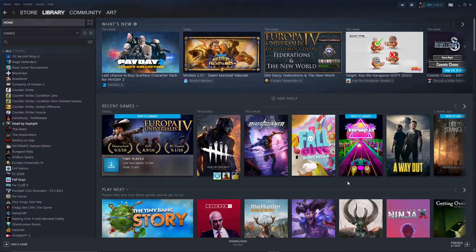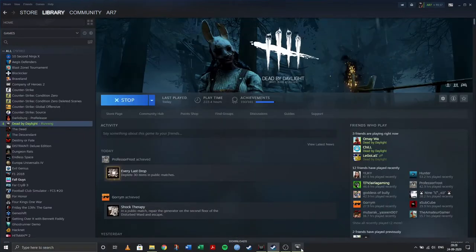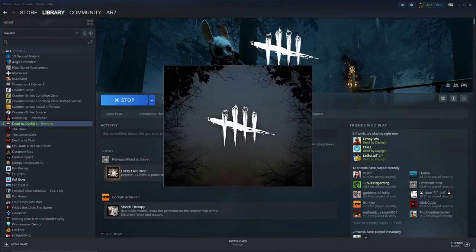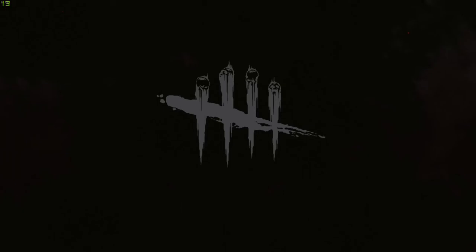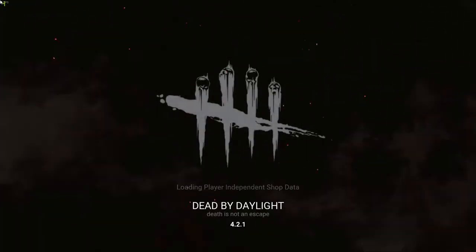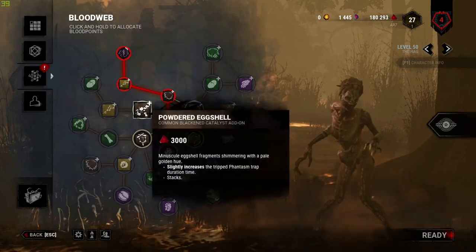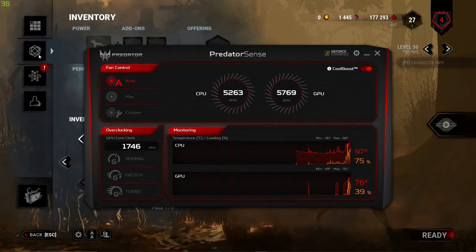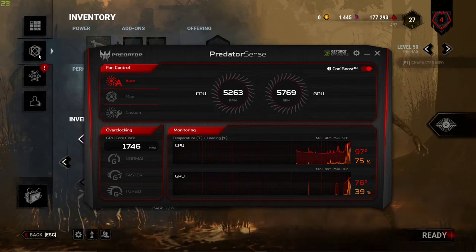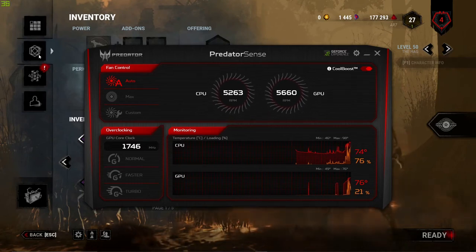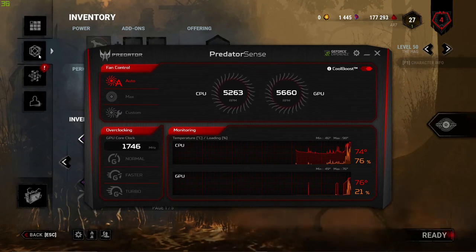First, let's check the temperature with the original setting, that is CPU power at 100%. As you can see, the temperature is around 97 degrees Celsius, which is a lot, and the maximum temperature is 98 degrees Celsius. It went up to 100.